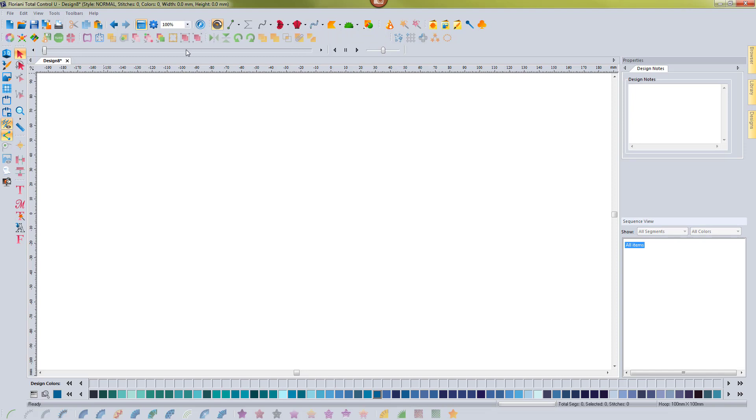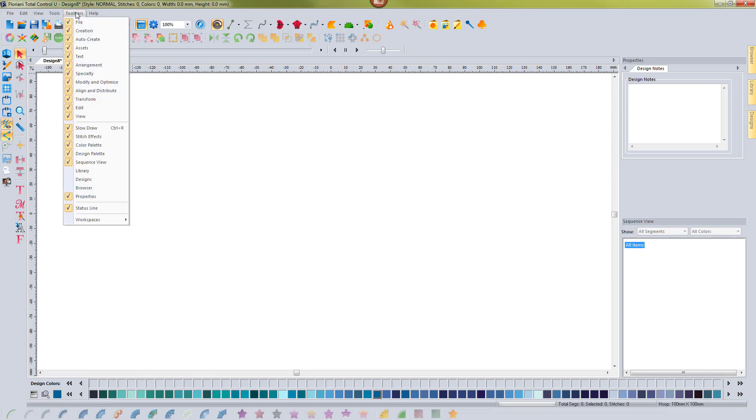So I can go back to resetting it and getting it back to a default setting if I want. So in order to flip through them, you just go to toolbars workspaces and you just choose one of the saved workspaces if you've saved them.